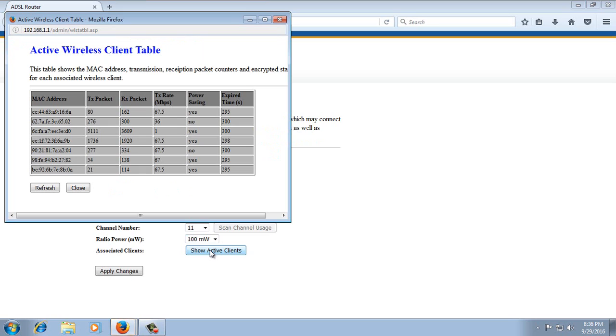These are the devices currently connected to my router. What you need to block a user is the MAC address of the device. So we're going to copy the MAC address of the device we want to block.